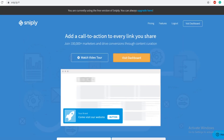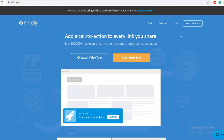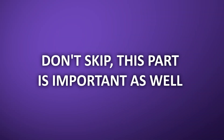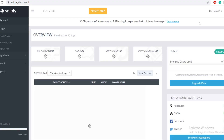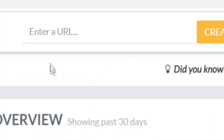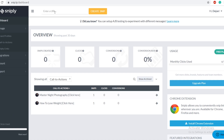Come over to snip.ly and create an account — there's a sign-up button on the right-hand side. Click on sign up and create an account. I connected with my Facebook account, and now I can access the dashboard by clicking on 'visit dashboard.' Once I click on that, it allows me to enter the URL of the website where we want to add our call to action.